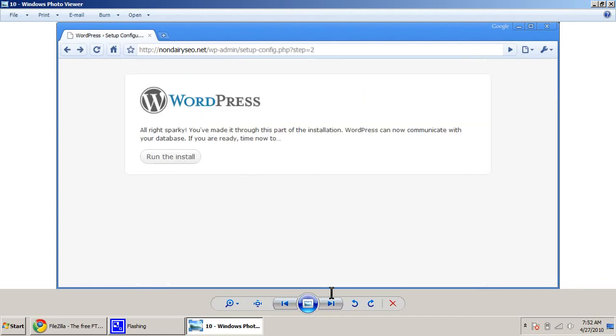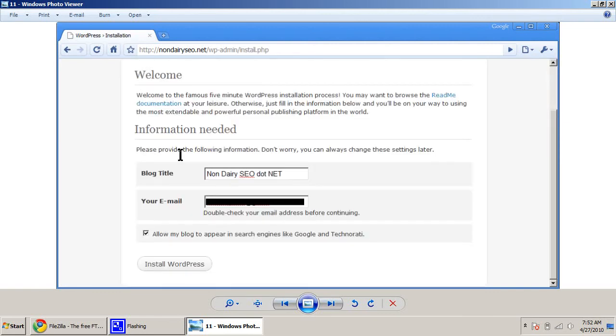And then next up, click Run the Install if everything checks out. Now, the next question is your blog title and your email address. So put in what you want your website to be called and what you want your email address to be.